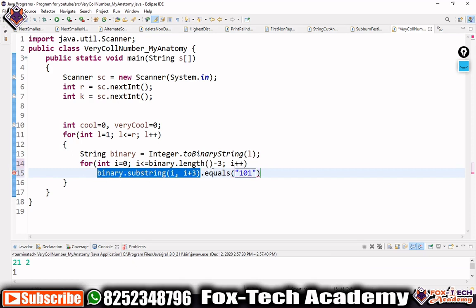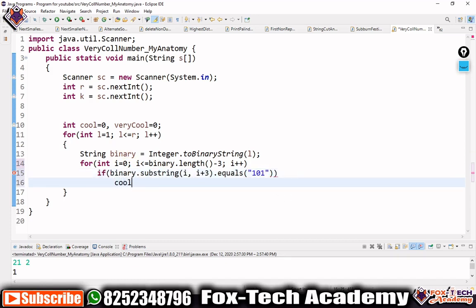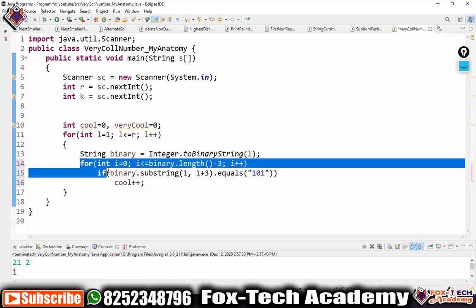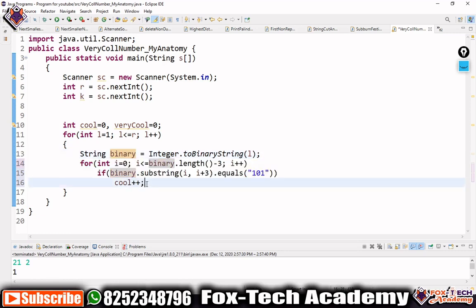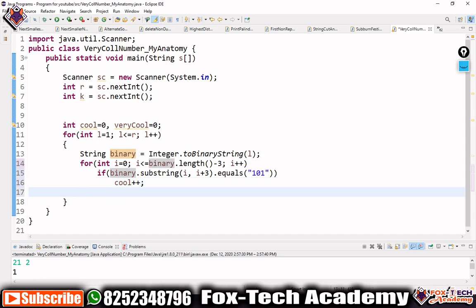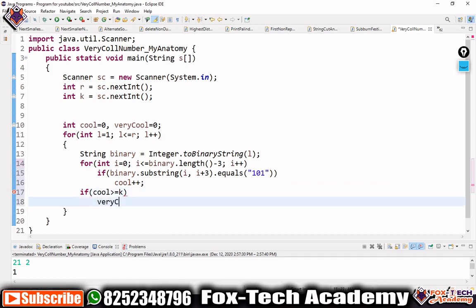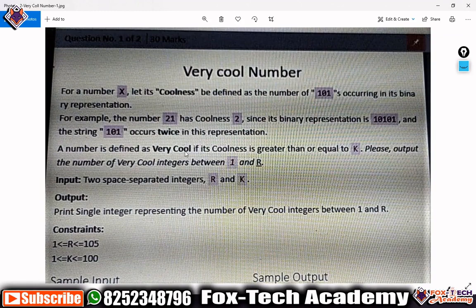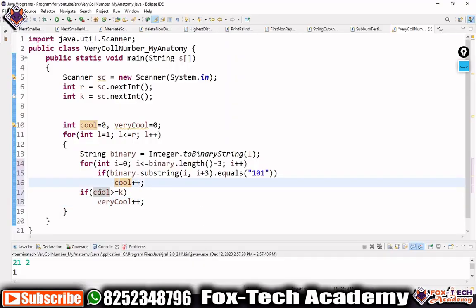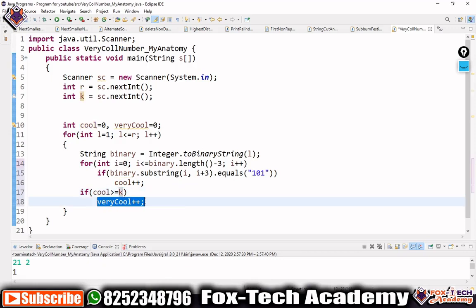If the substring equals '101', we increment cool. When the inner loop ends, the cool variable holds the total coolness for that number. After the inner loop, we check if cool is greater than or equal to k — since a number is 'very cool' if its coolness is >= k.